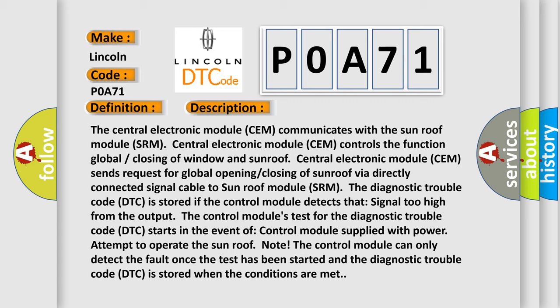Central electronic module (CEM) sends request for global opening/closing of sunroof via directly connected signal cable to sunroof module (SRM). The diagnostic trouble code (DTC) is stored if the control module detects signal too high from the output.